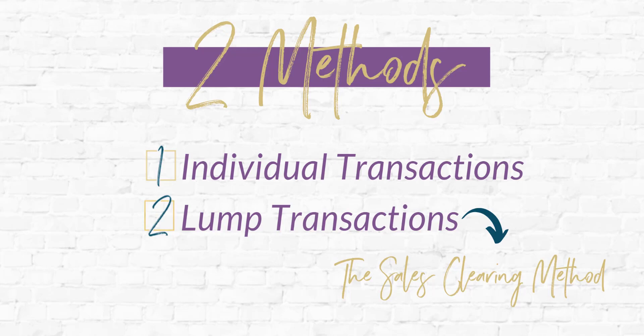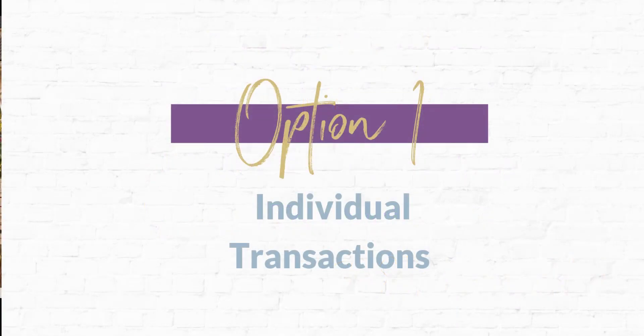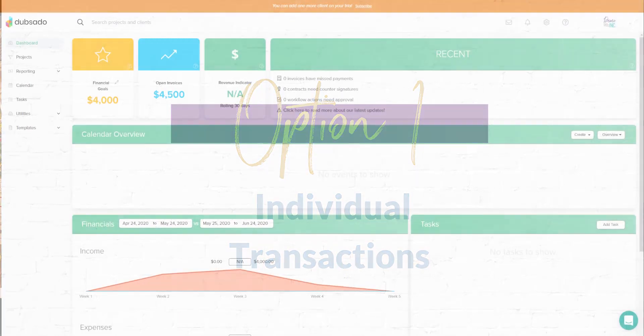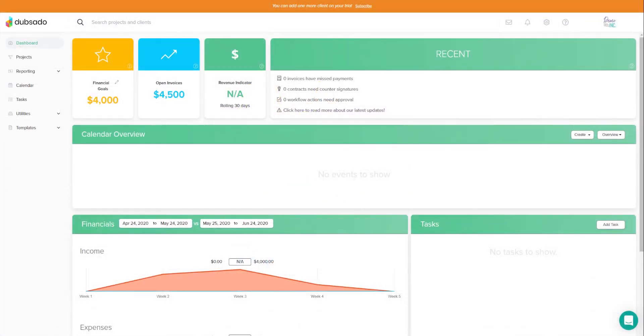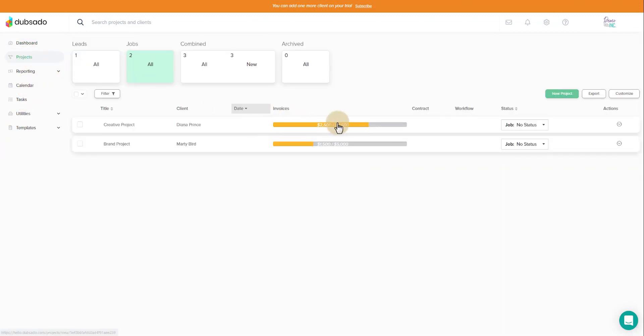So let's dive into this. We'll start with option one, which is going to walk you through how to handle each of these deposits on a transaction basis. We hop into Dubsado in my demo file so that we can take a look. You'll see there are projects in here. These projects have had payments made on them.